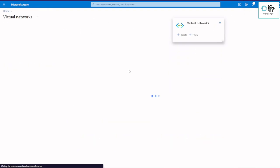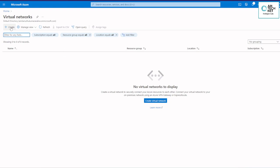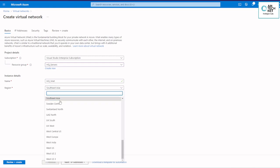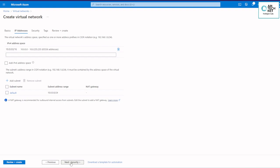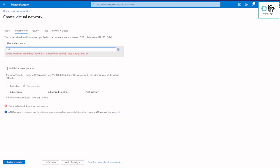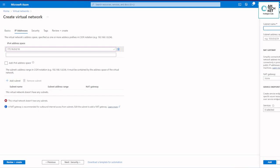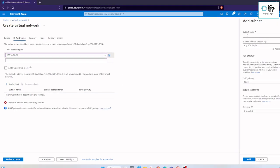Once the resource group is created, we are going to create a virtual network. Under the virtual network you have to select the correct resource group which we created previously, then provide a name for the VNet and select the region. We have to provide the IP address — in this case I am providing 172.16.0.0 with a /16 subnet. We are going to add a subnet and define the network range as 172.16.0.0/24.